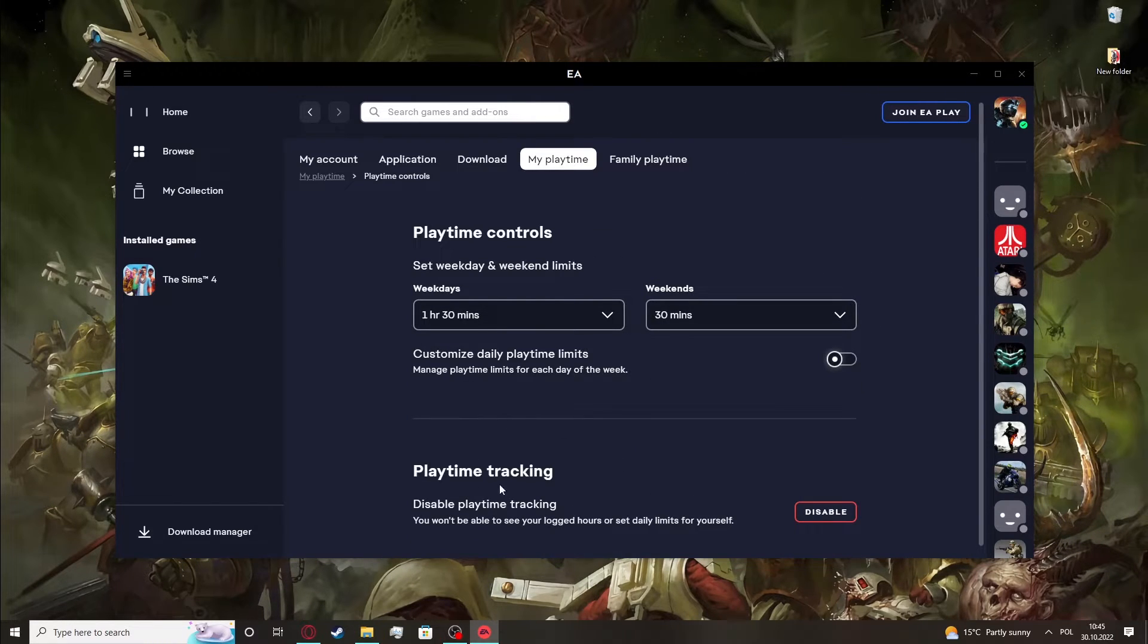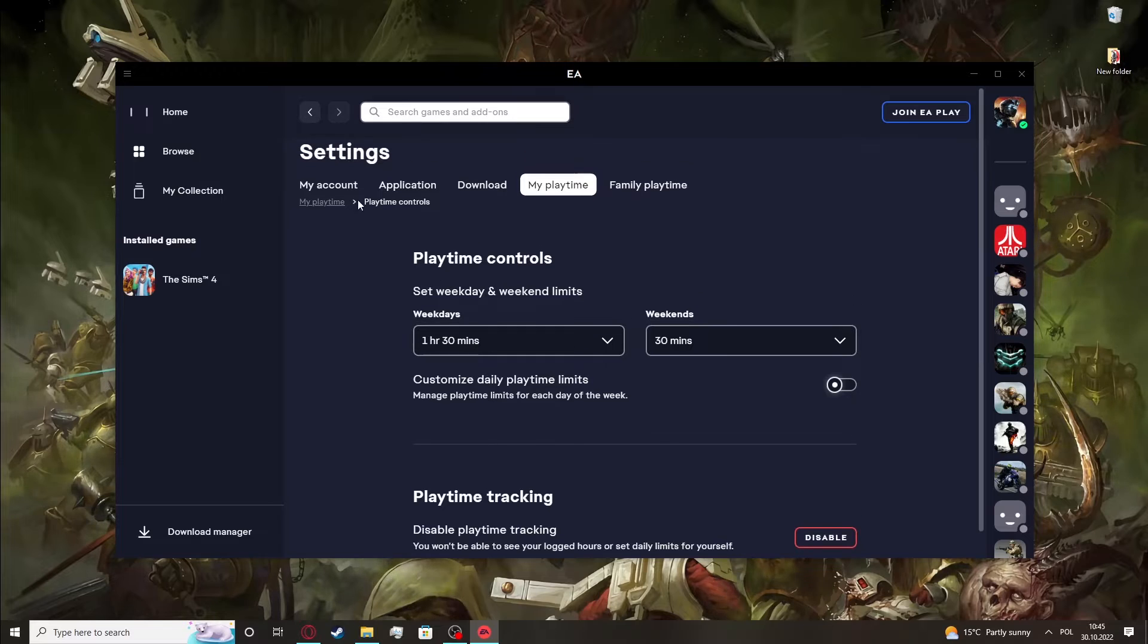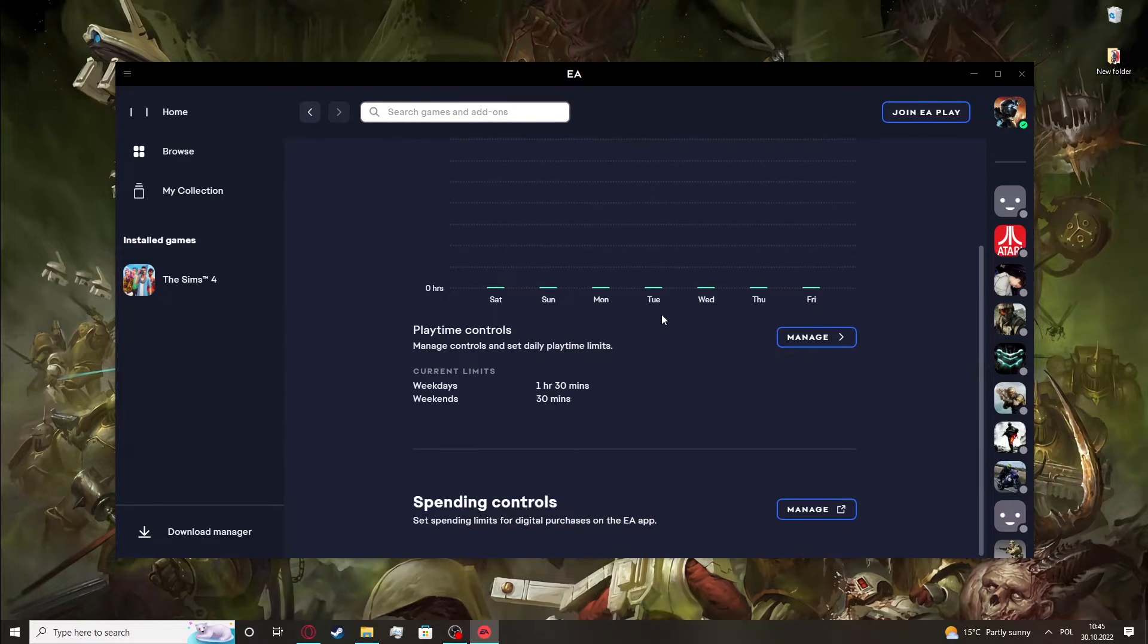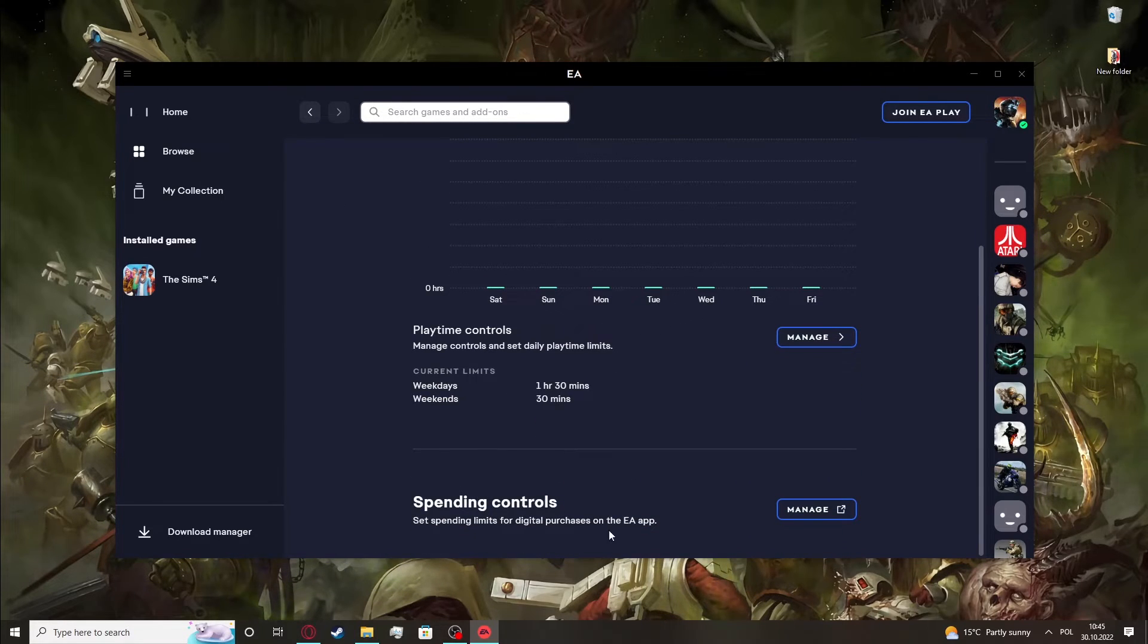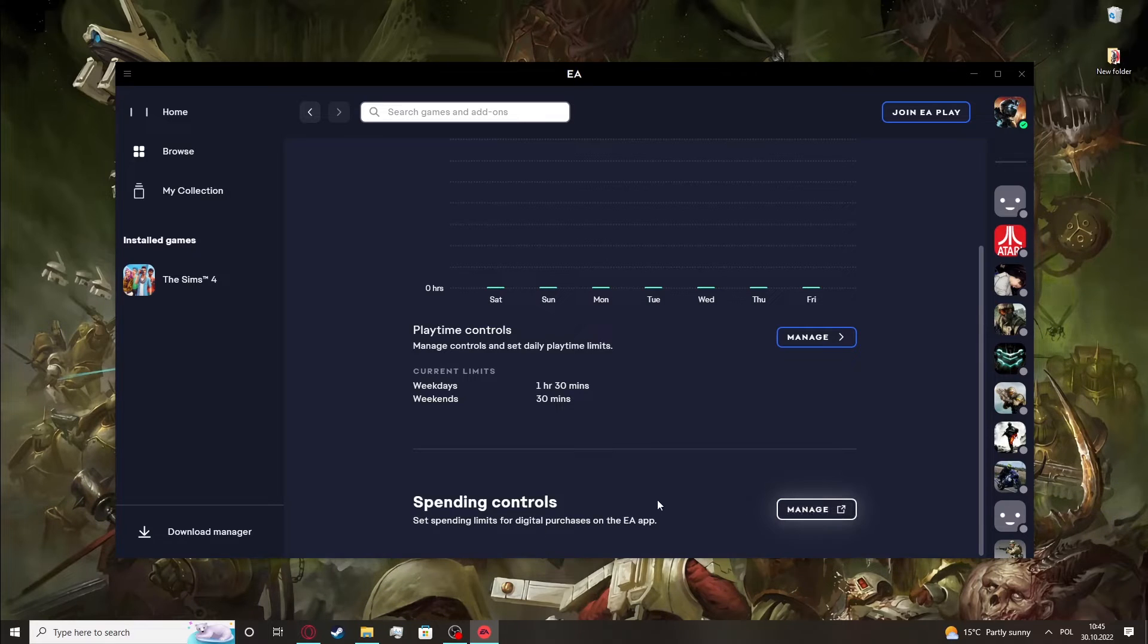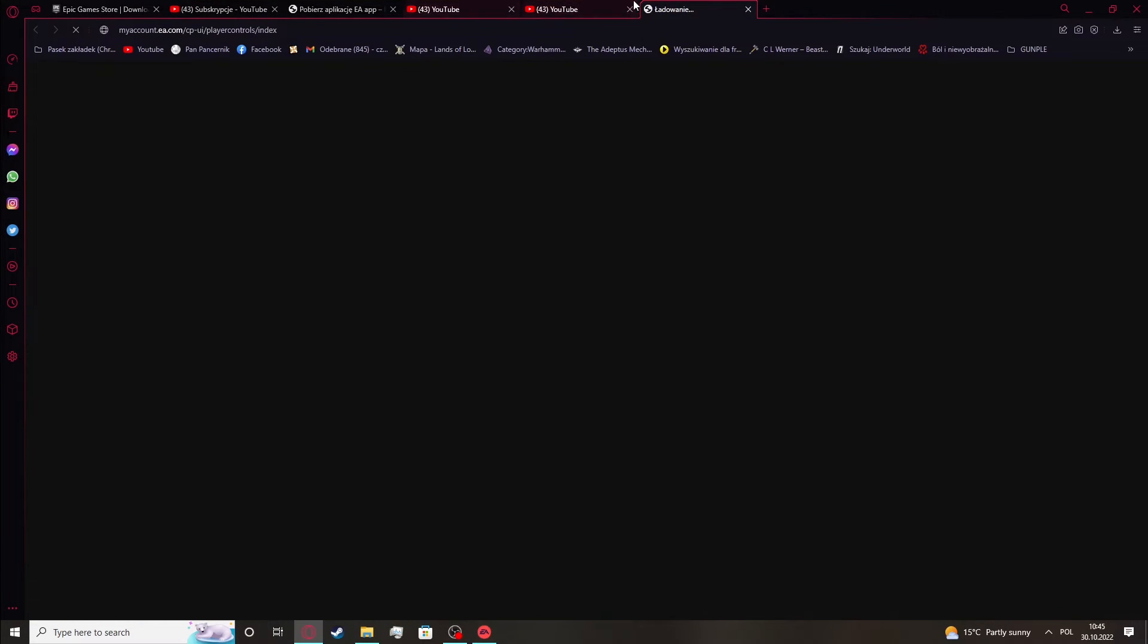There's also a disable option for your playtime. Let's go back. Options here. Spending controls, set spending limits for digital purchases on EA app. You can put a limit as well.